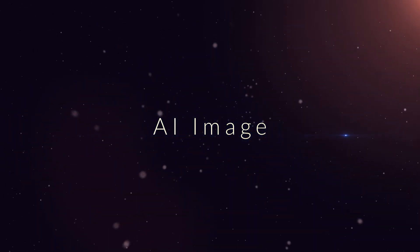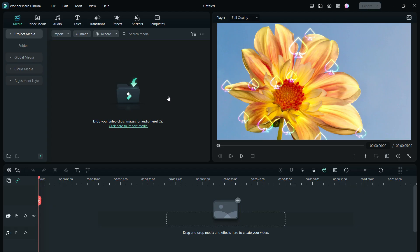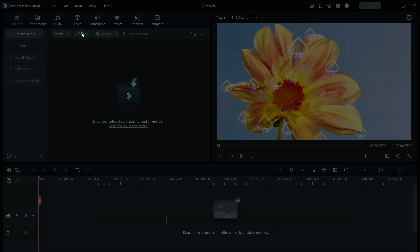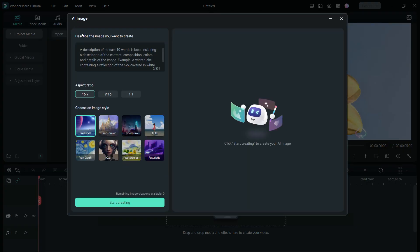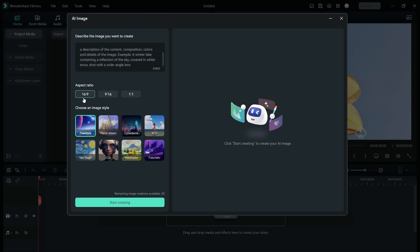Filmora 12 is now enabled with artificial intelligence. With AI image feature, you can now generate images as per your needs. Just input a description of the desired image like content, composition, color, etc. You can set the aspect ratio and choose an image style like freestyle, hand-drawn, cyberpunk, ACG, Van Gogh, CGI, watercolor, or futuristic.